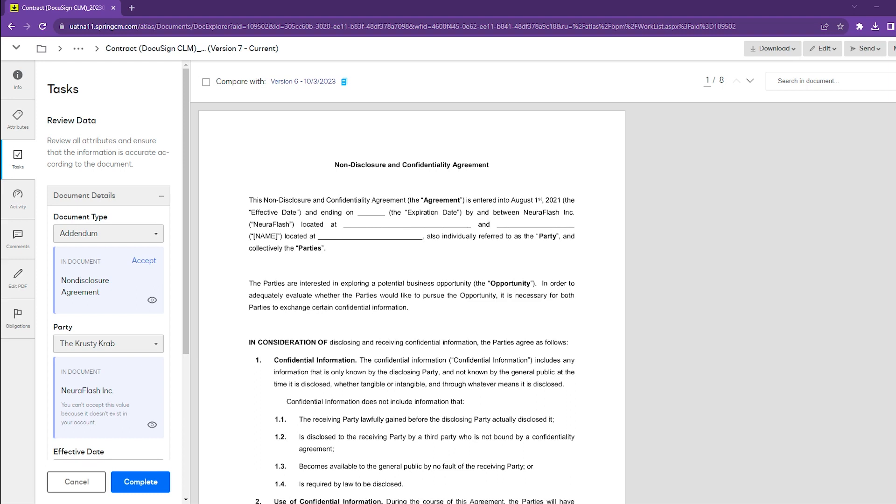Attributes are typically updated by users throughout the process or lifecycle of a contract, and with anything that users do, there's always the possibility of human error. AI makes this process much easier for whoever may be reviewing all of this information.